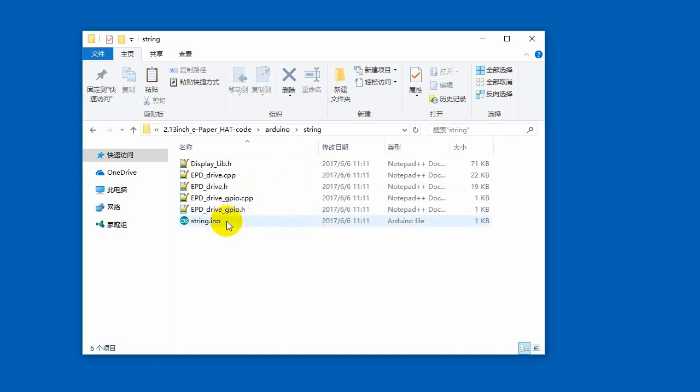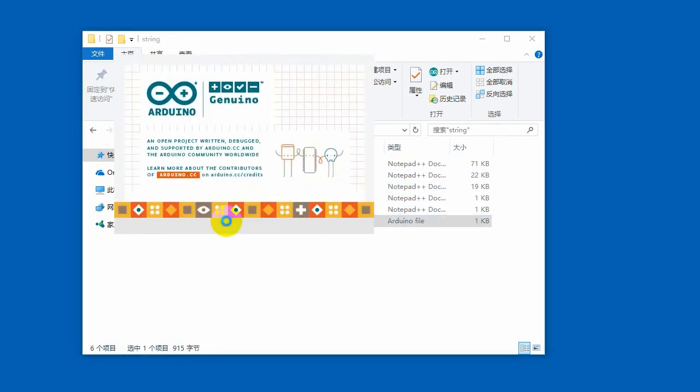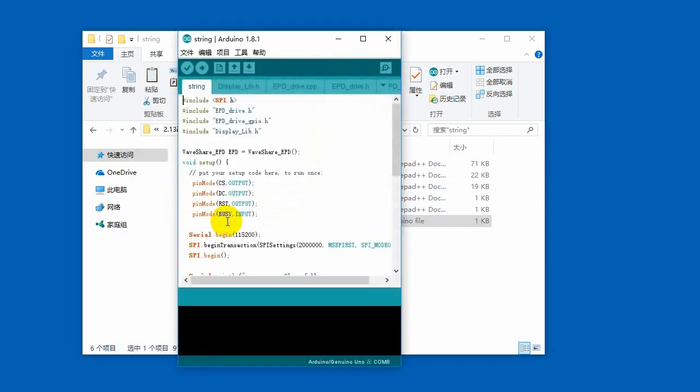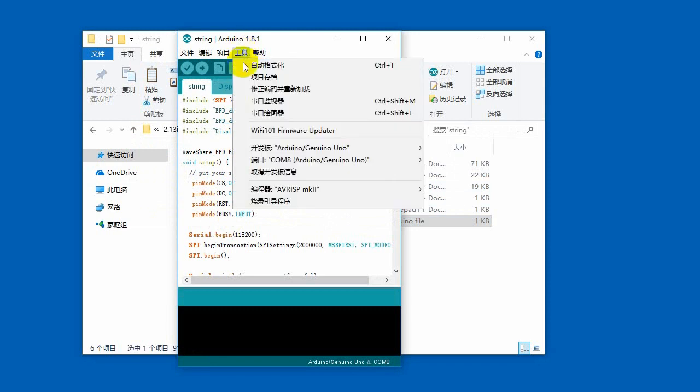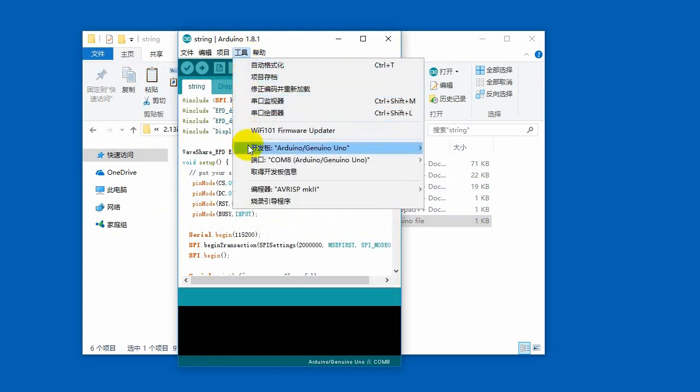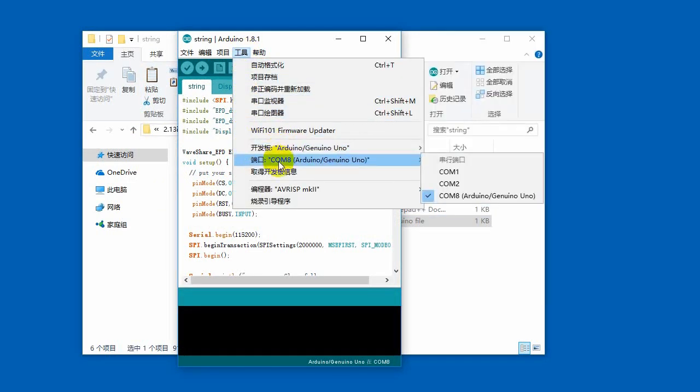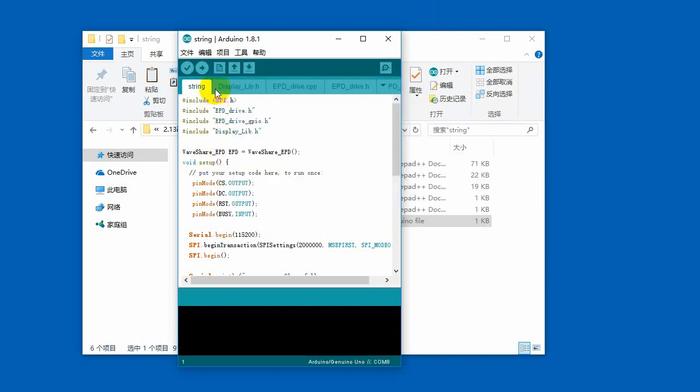Open the string demo as well. Choose the correct development board and the right port, using Uno here for example.